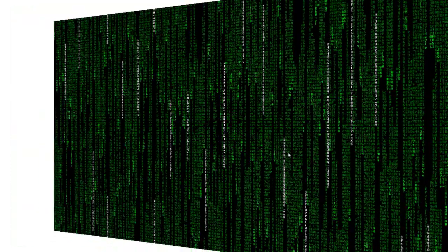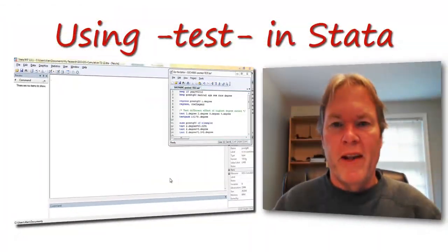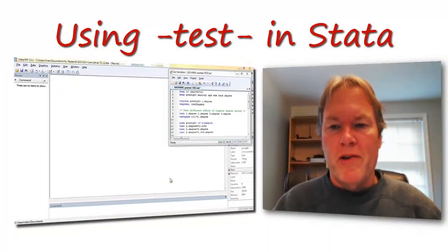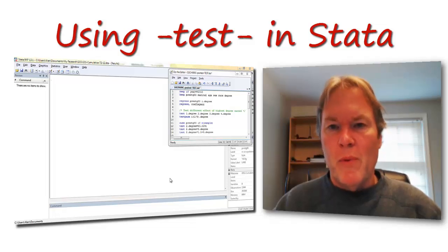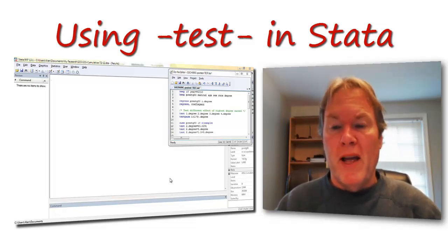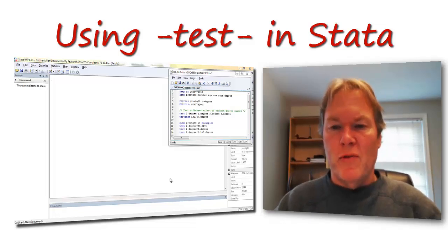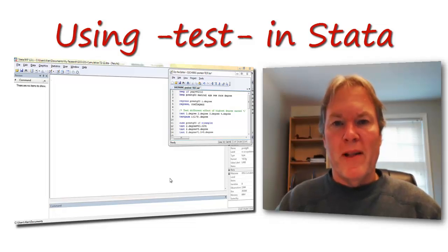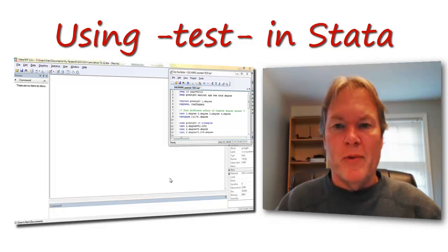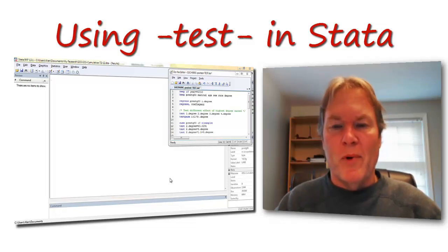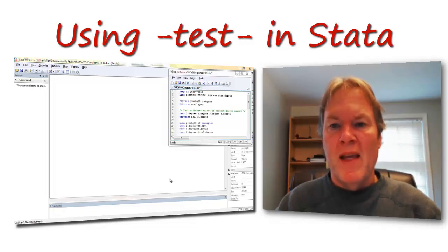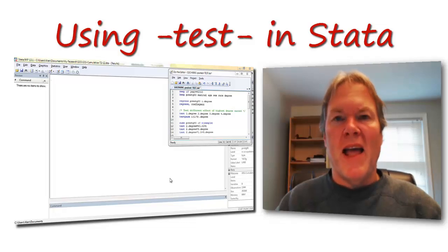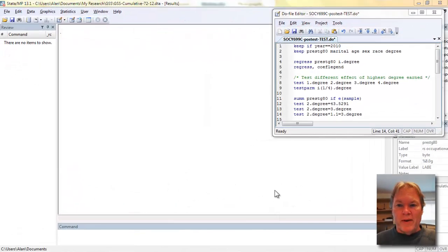Welcome back to my Stata video series. We've been looking at regression models and currently we're looking at post estimation commands, the Stata commands you can use to evaluate your models after you've run them. As usual, I'm running the General Social Survey. I've restricted my sample to a subset of data. I'm looking at the variable for occupational prestige in year 2010 and highest academic degree earned or the degree variable.